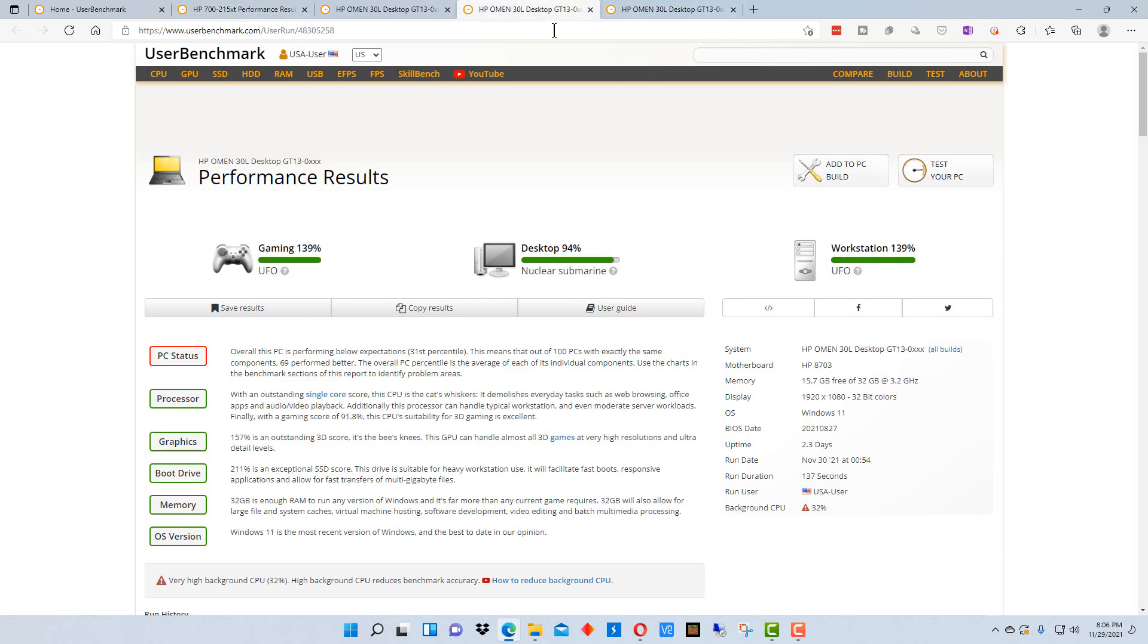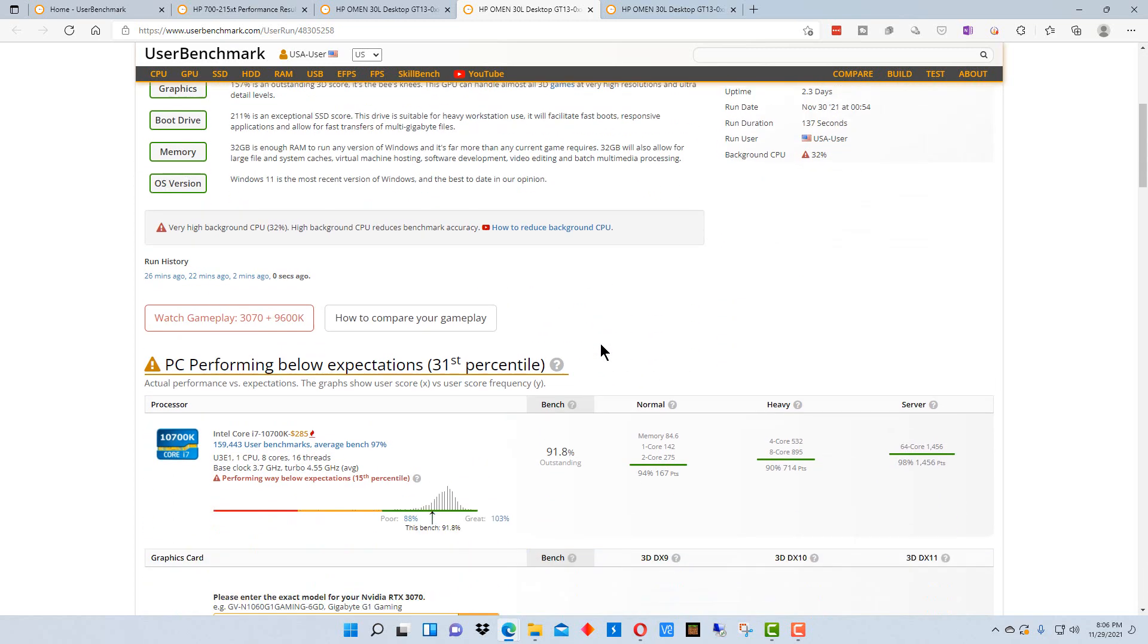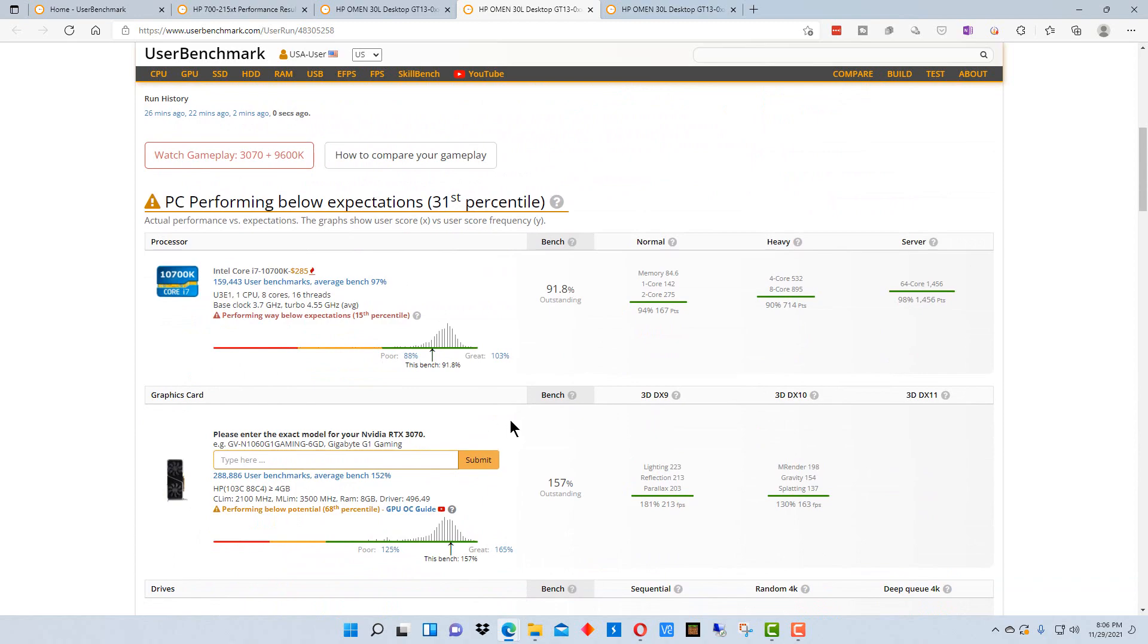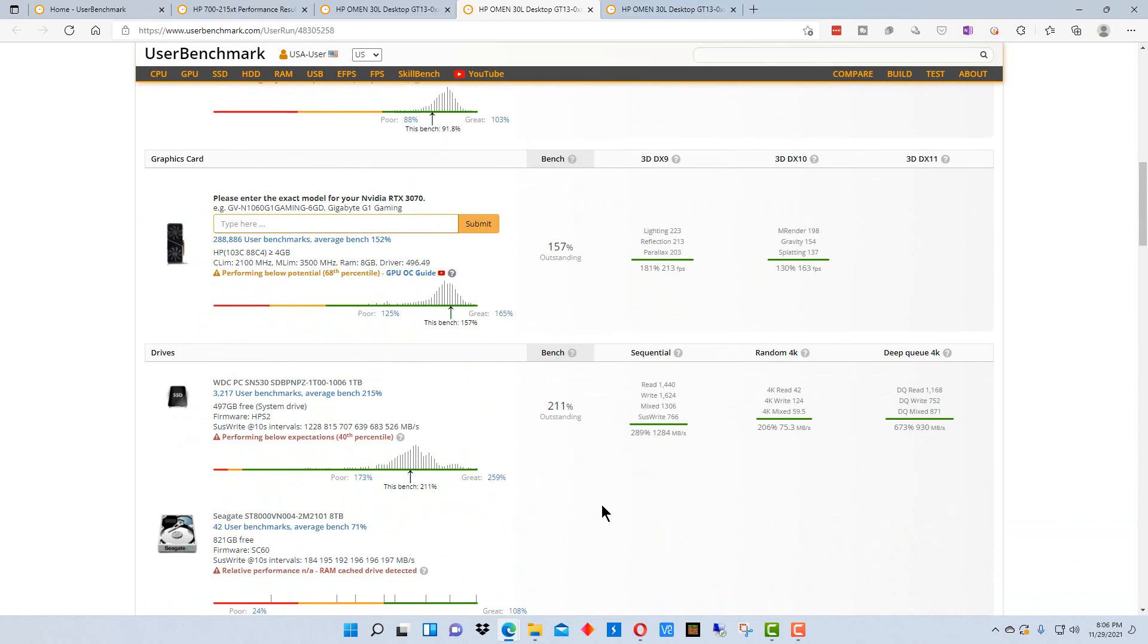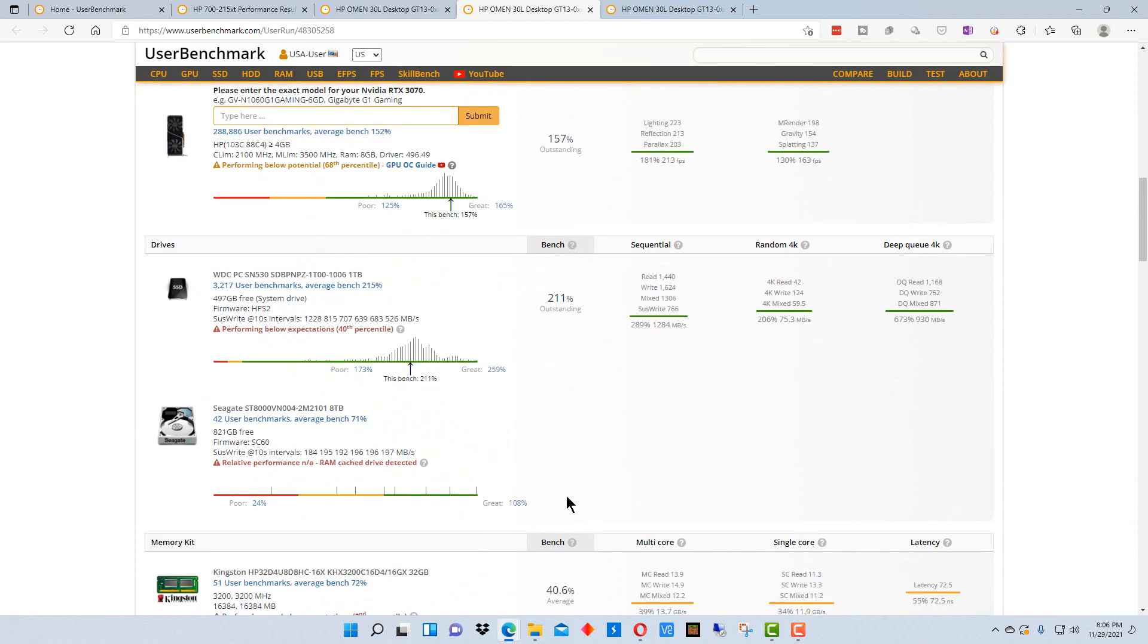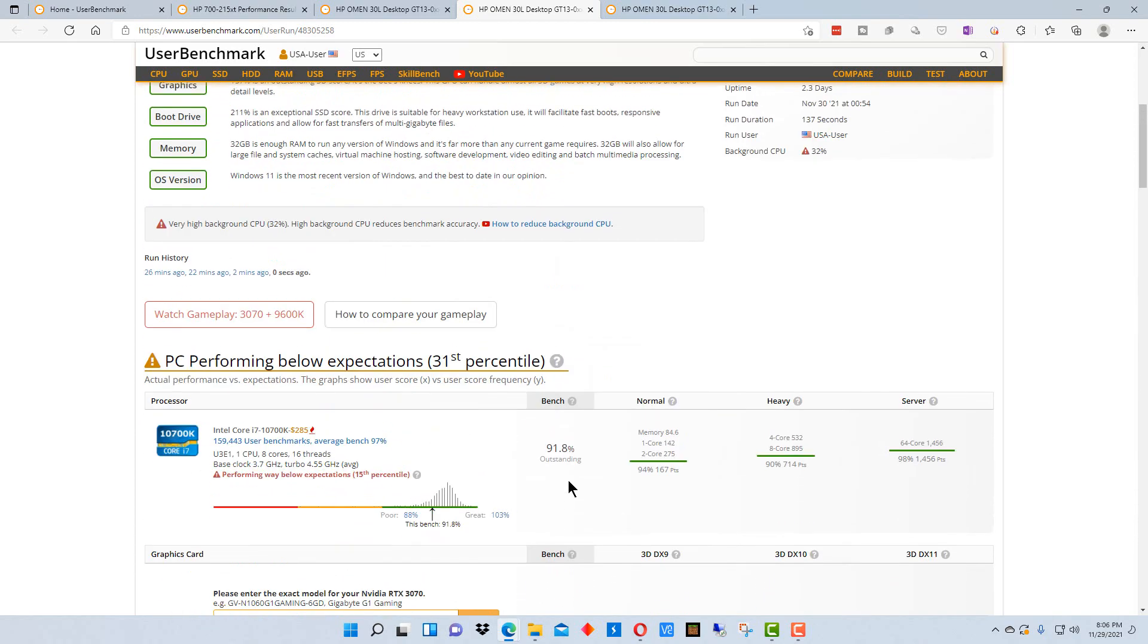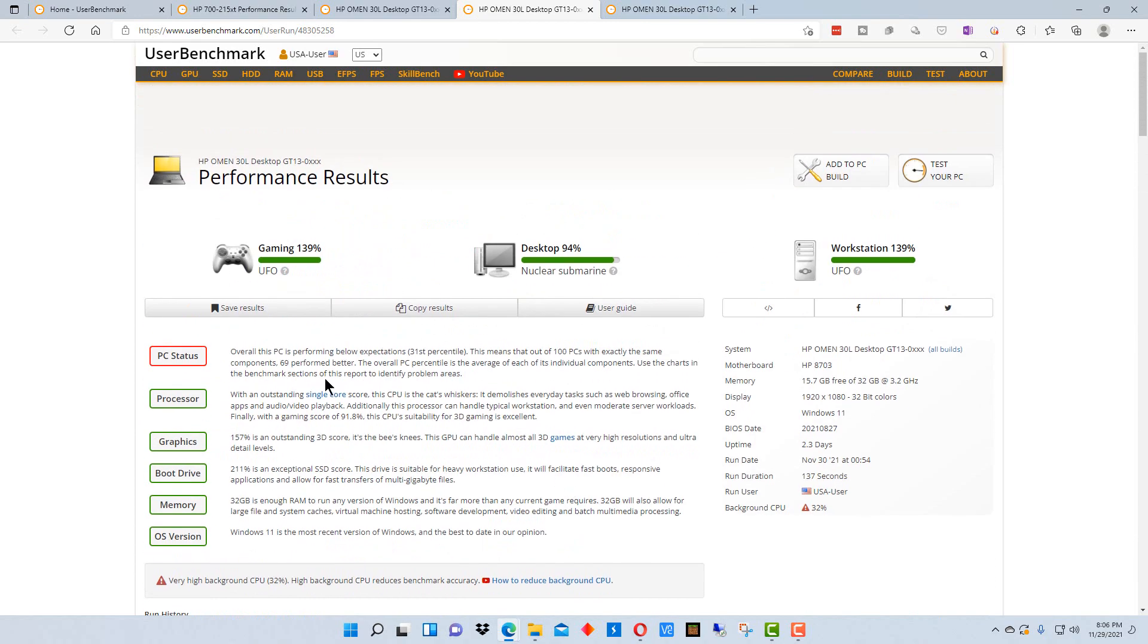When we go back up here to this other machine that I tested, which is my current machine, it says UFO, which is kind of like the highest, nuclear submarine and UFO. So it's running really well performance-wise on most things. But there are probably some things that could be improved on here as well, but it may not be worth it if it's up at this level.